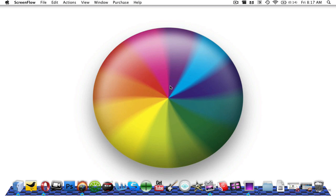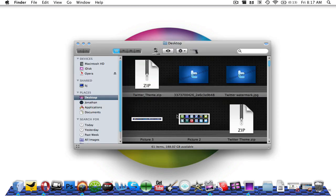Hey YouTube, what's up? Jonathan here from Ultimate Mac Reviews, and today I have a tutorial for you guys on how to customize your Finder with shelves, how to make the icons bigger, and how to put icons in your Finder and all of that.